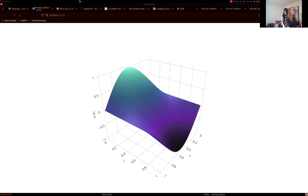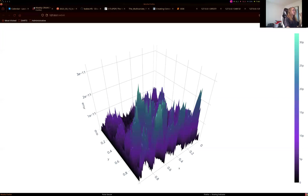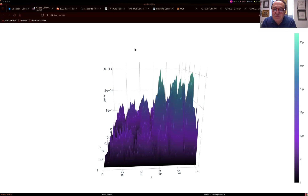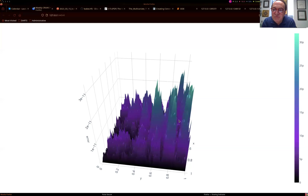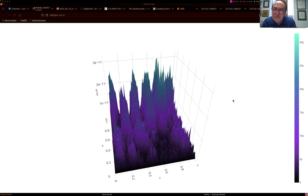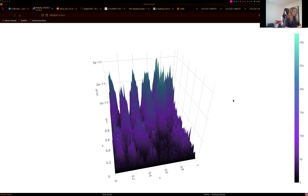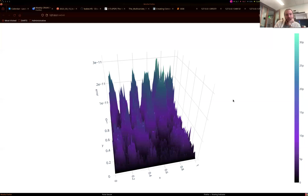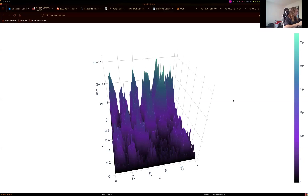How about inverse problems — say for the wave equation, I wanted to find the wave speed given some data of the solution? I'll direct this to Mario and George, who are the experts on PINNs and inverse problems. For the implementation: you add the losses on the data together with the differential equation, adding your unknown parameters or functions as additional entries in the constraint expression.